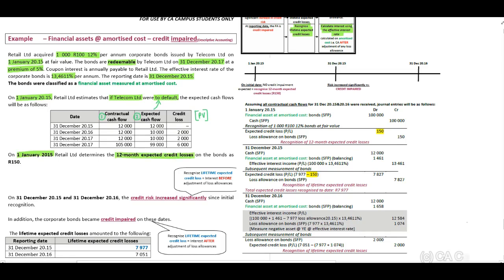They indicate that on 1 January 2015 Retail Limited determines the 12-month expected credit losses on the bonds as 150 rand. On 31 December 2015 and 2016 the credit risk increased significantly since initial recognition. In addition, the corporate bonds became credit impaired on these dates. Lifetime expected credit losses for 2015 is 7,977 rand and for 2016 is 7,051 rand. My recommendation is to include a timeline to ensure that you understand the information.